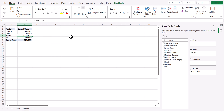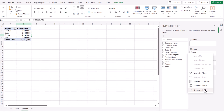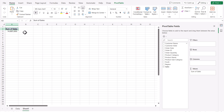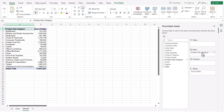To ask a different question — say, total sales by product subcategory — click the dropdown on Region and select 'Remove Field'. Now only Sum of Sales remains. Find Product Subcategory in the fields list; you can click it to add it to rows, or drag it — a gray bar appears indicating where it will drop. Drop it into Rows and the table updates, showing the total sales for each unique product subcategory. The number formatting carries over automatically.